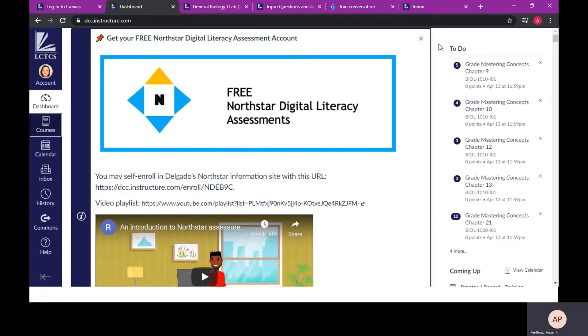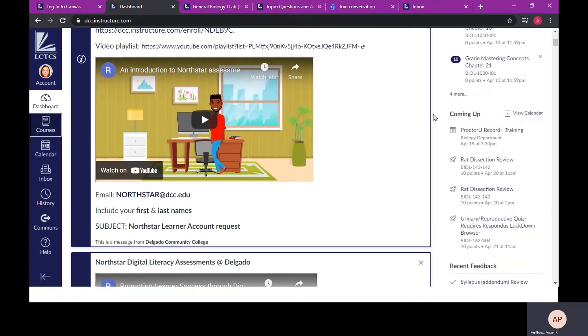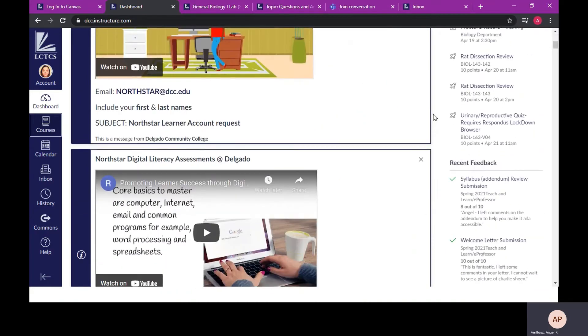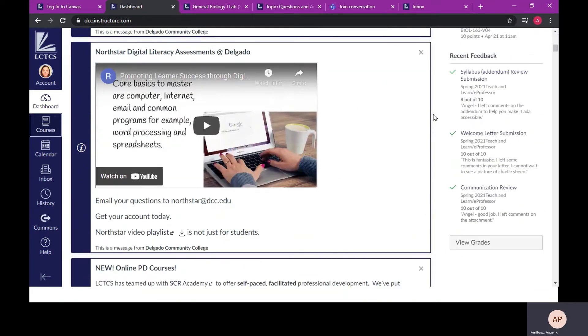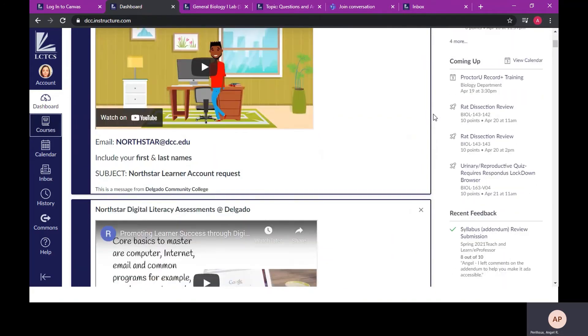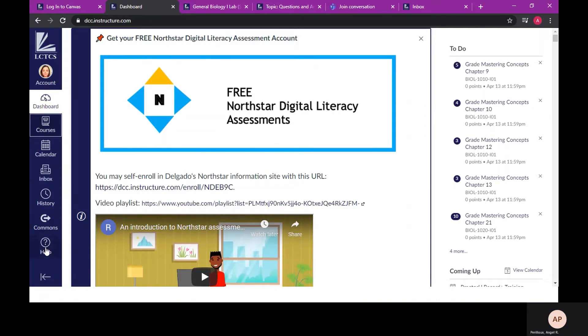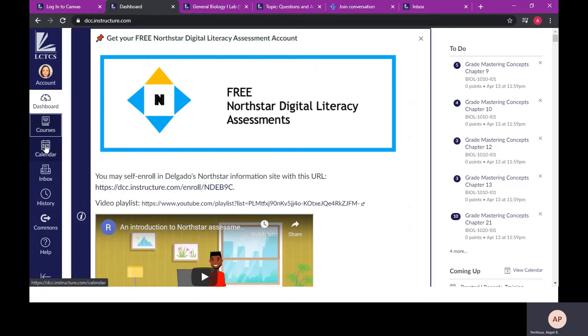On the right side of the screen, you will see a complete list of all assignments for all the courses you are currently enrolled in that are due this week. You can scroll down and view future assignments. If you scroll farther down, you will find feedback from assignments previously submitted. On the left side of the screen, you will have a link to courses, help, and calendar.